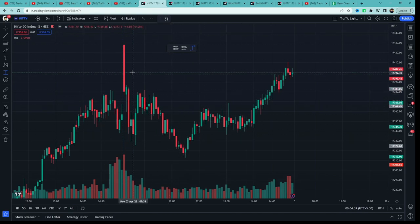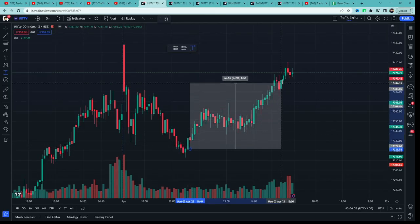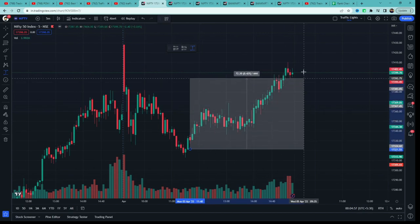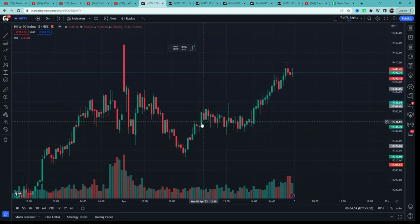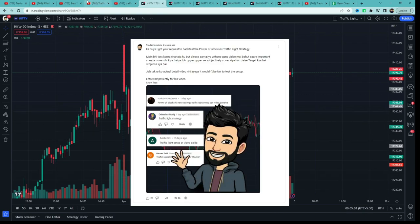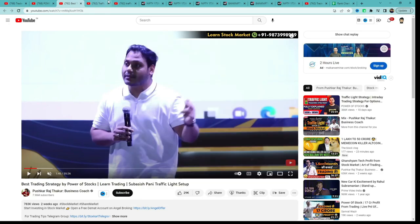Toh yeh video aise summit mein unka dikhane ka kya matlab tha? Obviously woh strategy kisi beginners ke liye hi batana chahte the. Target ke baare mein koi bhi bol sakta hai ki 'yaa entry mili, dekho idhar tak price gaya,' but ek beginner ko kaise pata chalega ki price idhar tak jayega? Woh toh price kisi bhi jagah se reverse kar sakta hai. Isliye jab original video aaya tha, I was refraining from making a video — main nahi chahta tha ki hype train mein video banao.